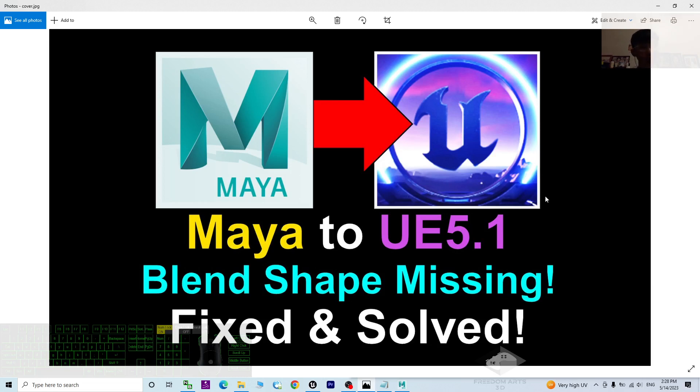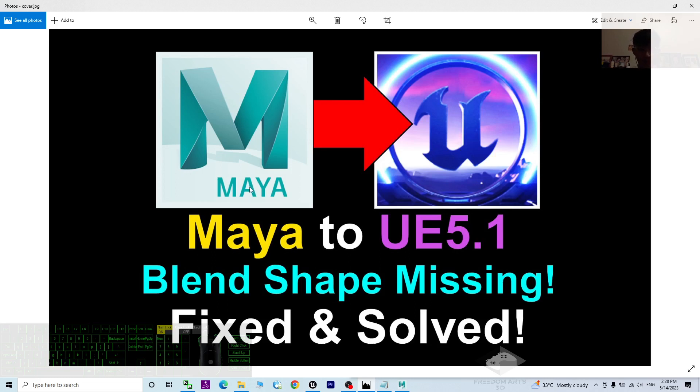So starting from now, I'm going to show you step by step how to fix it, how to make sure all the blend shapes, all the morphs can import into Unreal Engine 5.1 and can export from Maya.